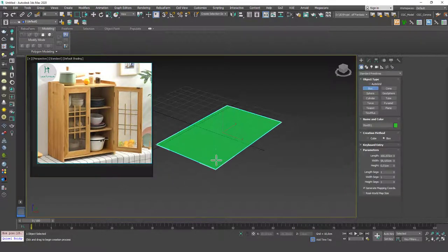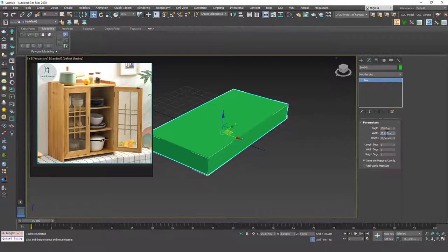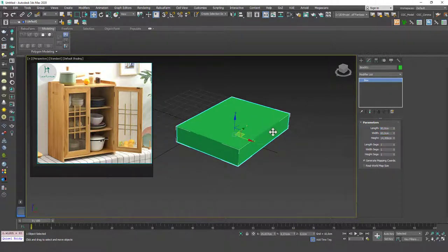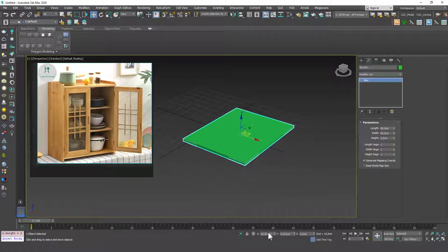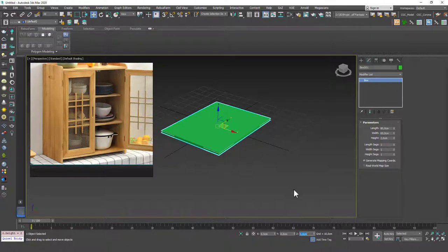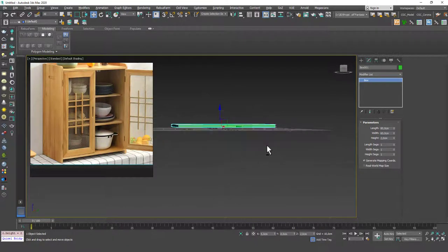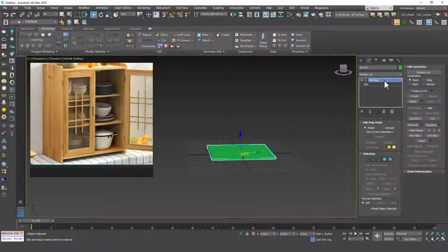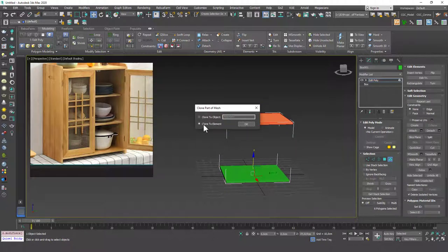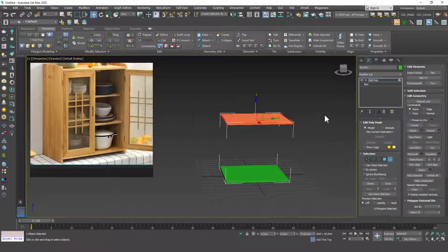Let's start with a box. I'll input 80 by 60 for the length and width, and set the height to 2. I'll move this to the origin. Then I'll add an Edit Poly, hit 5 for Element mode, select this element, hold Shift to create a copy, and choose 'Clone to Element' — that way it creates the new element inside the same object so we don't have to attach it later.